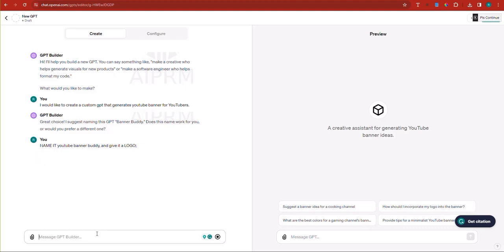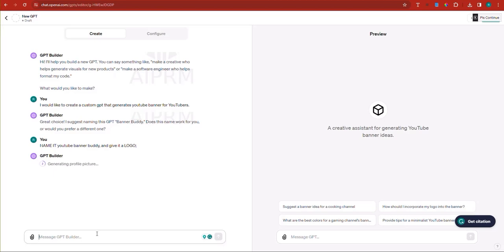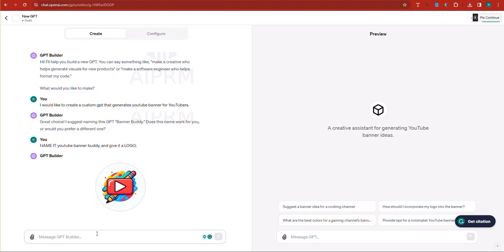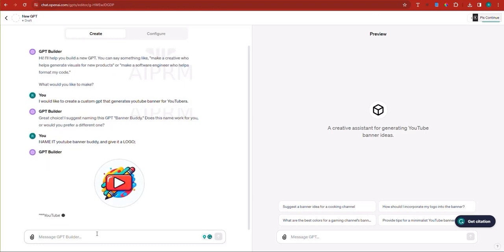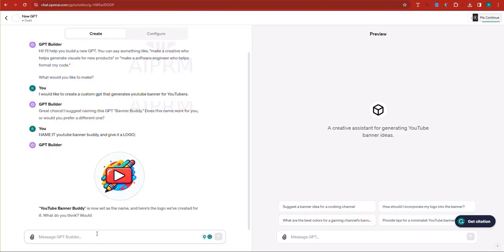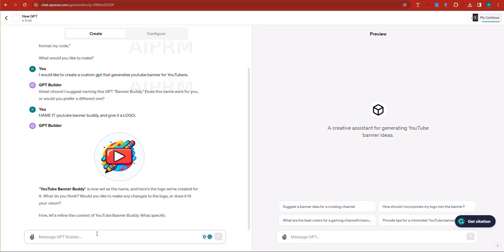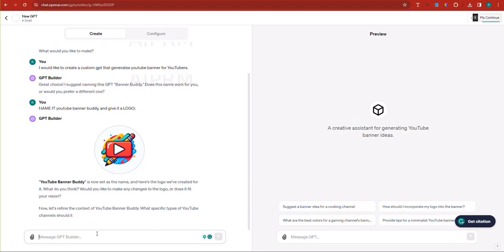So here, name it YouTube banner buddy and give it a logo. And it will proceed by naming it YouTube banner buddy and giving it a logo, which I will just supervise and see how good it is. Now also we'll ask it some questions as usual. What is the best question to ask someone about their YouTube channel banner in order for you to make sure the banner is good. So here I'm going to say good logo.